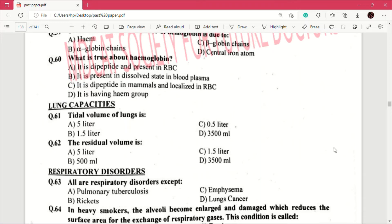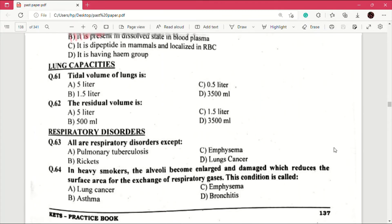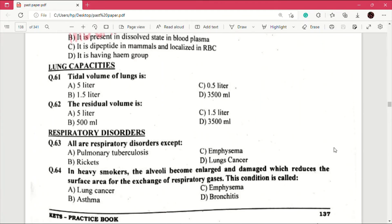Respiratory disorders. Question number 63: all are respiratory disorders except — answer is B. Question number 64: in heavy smokers the alveoli become enlarged and damaged, which reduces the surface area for the exchange of respiratory gases. This condition is called — answer is C, emphysema. Remember question numbers 61, 62, 63, and 64 are important for past papers.